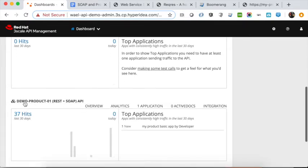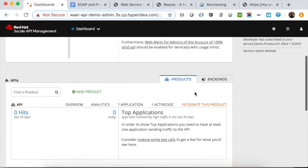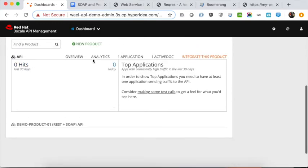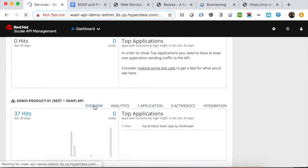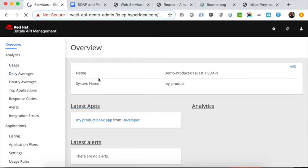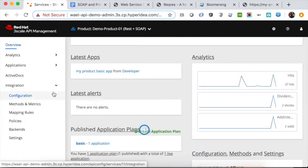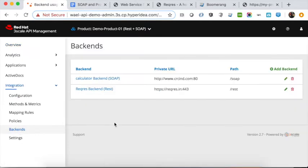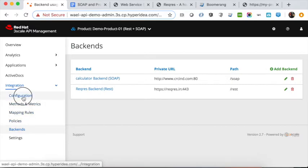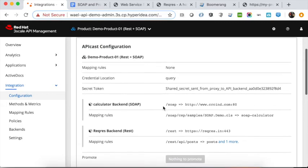We have one product here which is the demo product — REST plus SOAP API. Once you create the product, you can add different backends from the backends you created in the previous step. This is the API product name. Looking at the integration and the backends, we have two backends mapped to this API product.